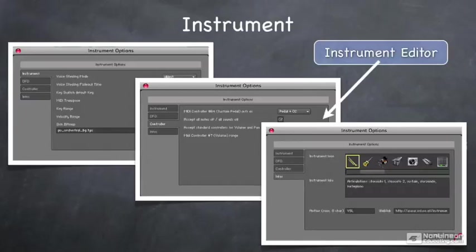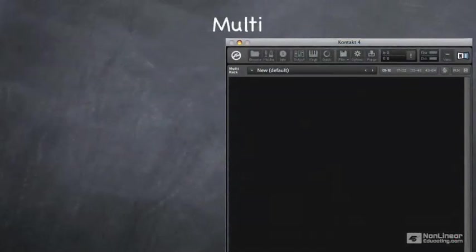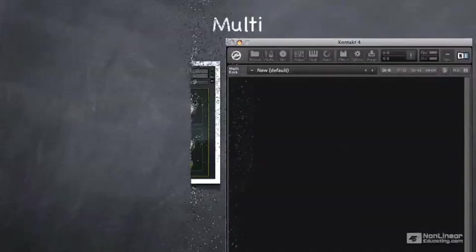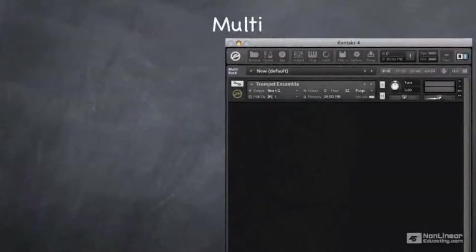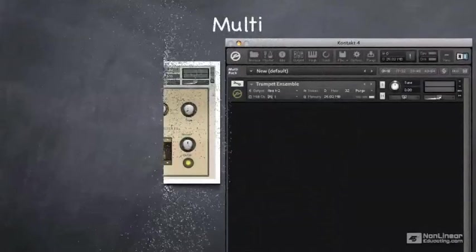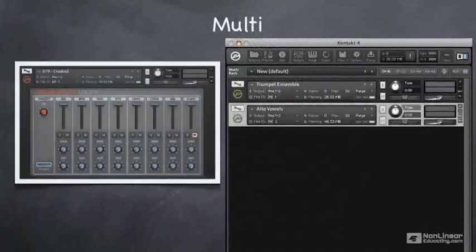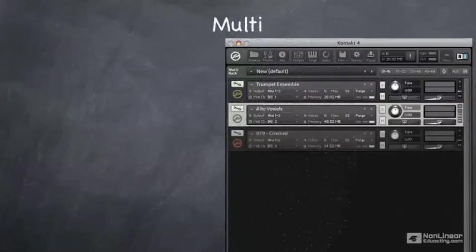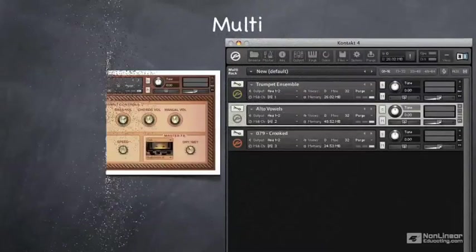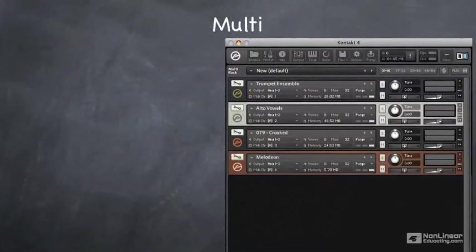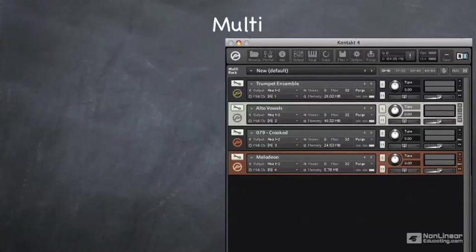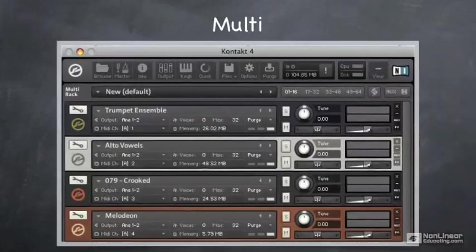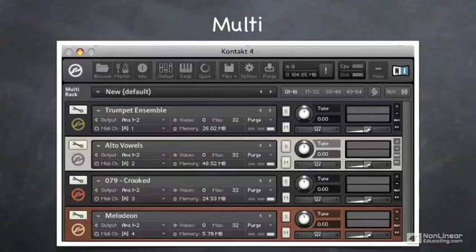The highest level structure in KONTAKT is called the multi. A multi has at least one instrument, but it can have up to 64 instruments. Each one of these instruments can be assigned to different MIDI channels, or you can have multiple instruments triggered from the same MIDI channel. Remember, each one of these instruments has its own groups and zones and mappings and effects and so forth. At the multi level, we can route the output of each of these instruments to different outputs on our audio interface.